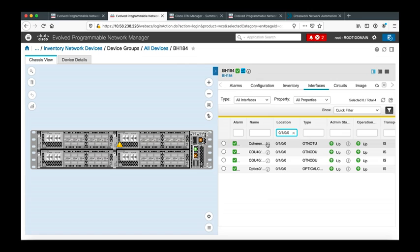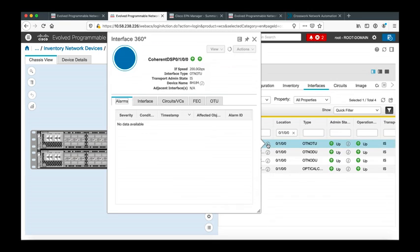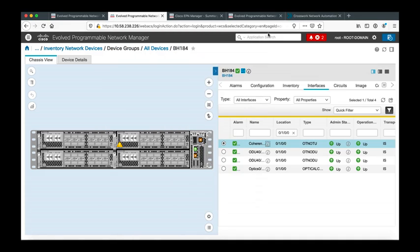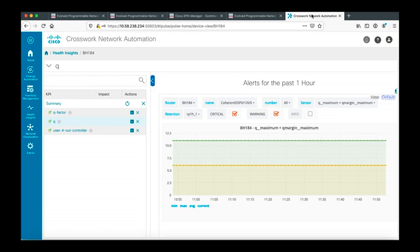Now I switch to Crosswork, the Cisco automation and orchestration solution of which I'm using the Network Insights service that we programmed to retrieve the Q factor and the Q margin of the interface under test. The Q factor is showing the performances that are actually pretty good.